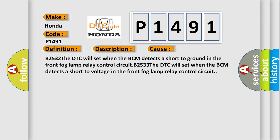B2532: The DTC will set when the BCM detects a short to ground in the front fog lamp relay control circuit. B2533: The DTC will set when the BCM detects a short to voltage in the front fog lamp relay control circuit.